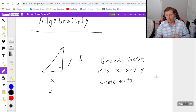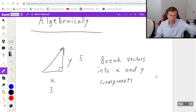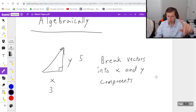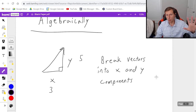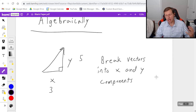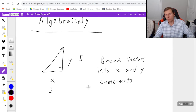The first thing I would do is draw the right triangle and split it up into x and y components using SOHCAHTOA, which we'll be doing in the next example. Then you can add or subtract the x and y components accordingly.